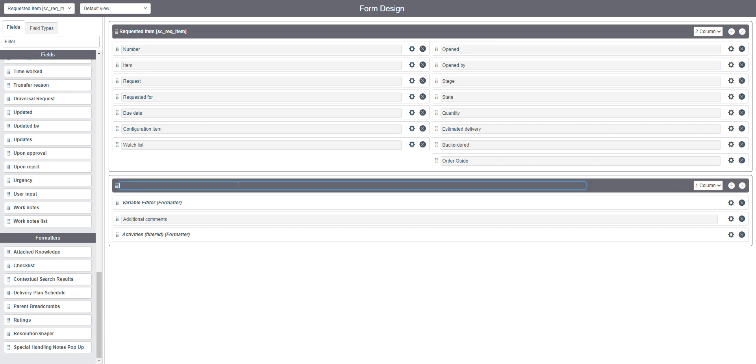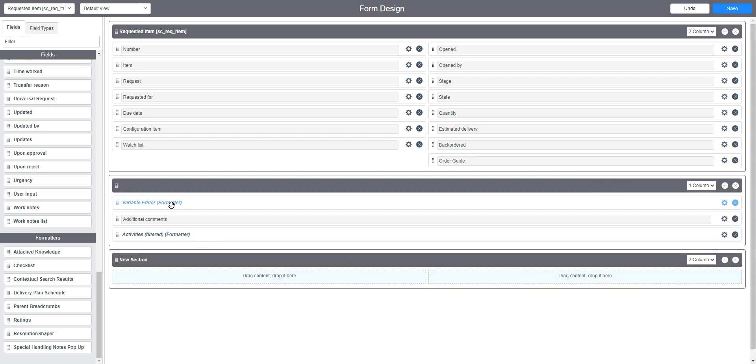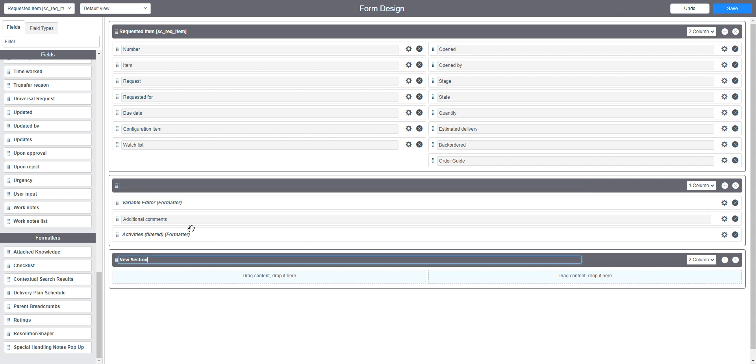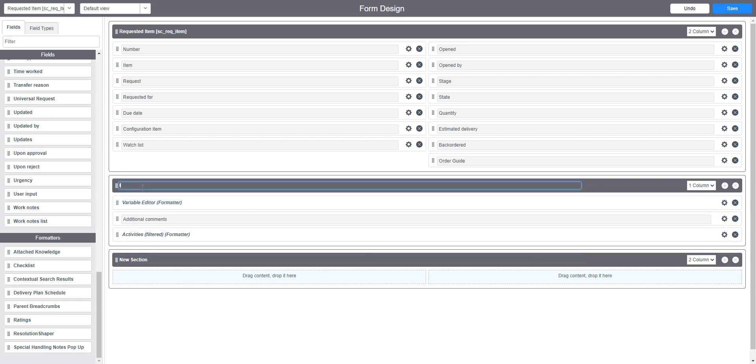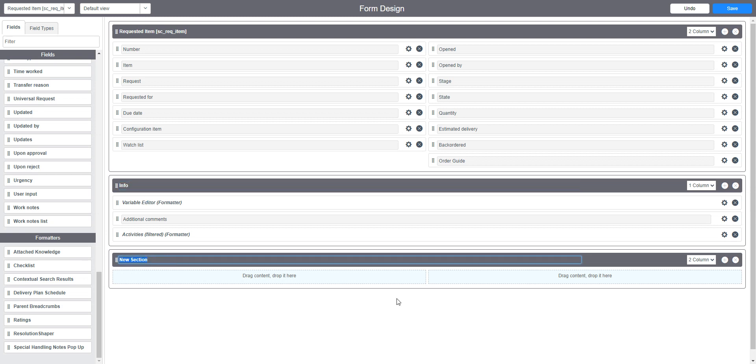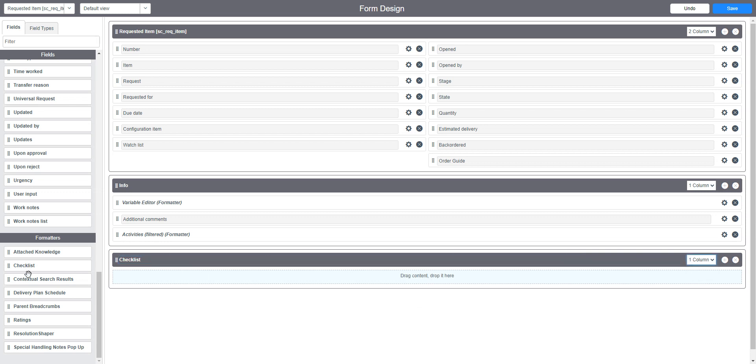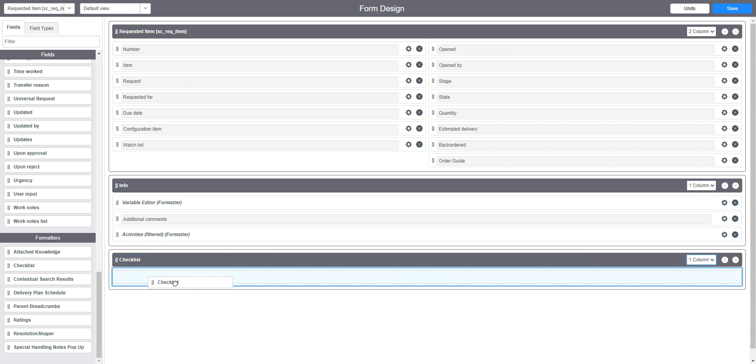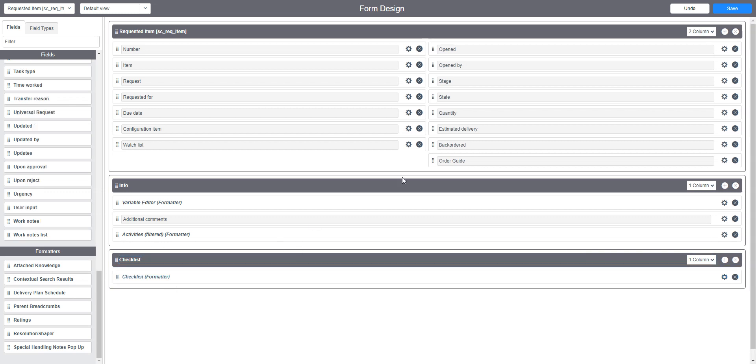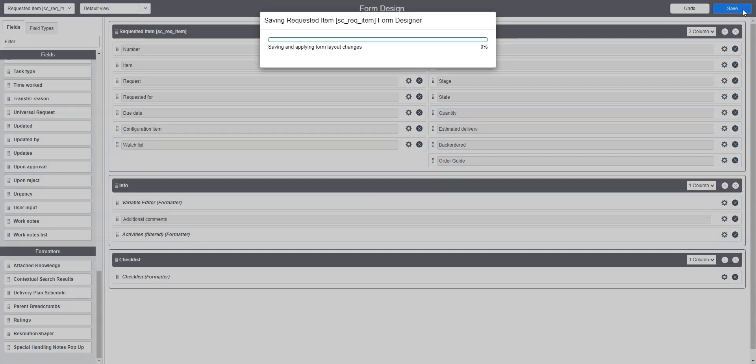Maybe I want to put that in its own tab. We'll just stick it down here for now. We'll call this one info just so it creates another tab. And we'll call this one checklist. That one column and we'll throw checklist in there. Save that.